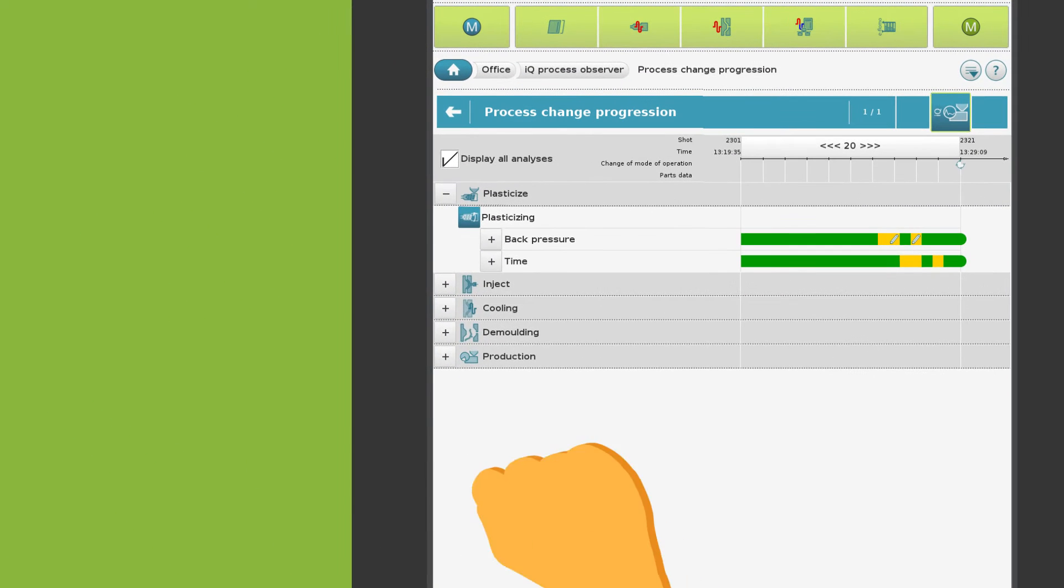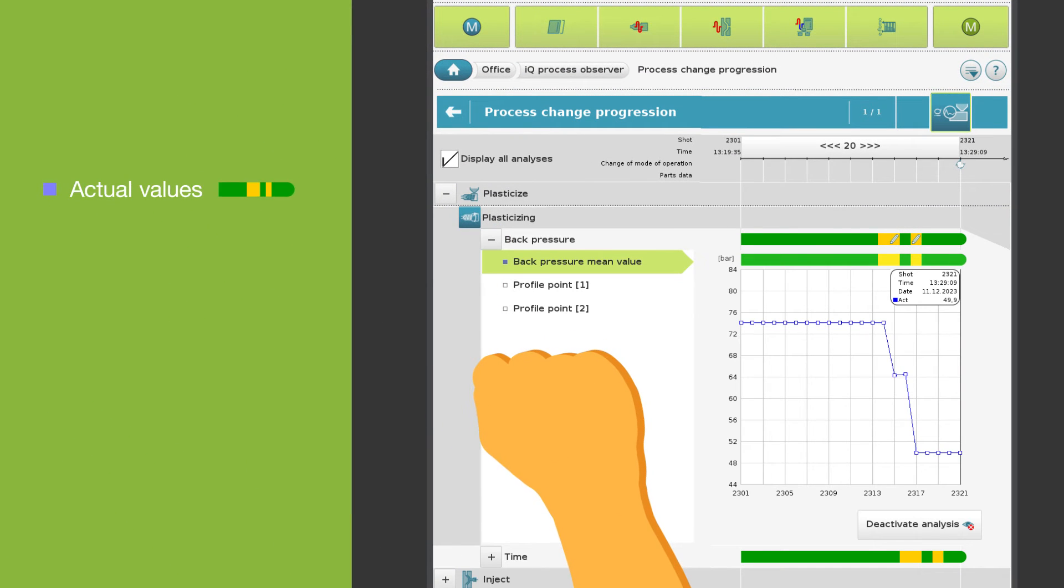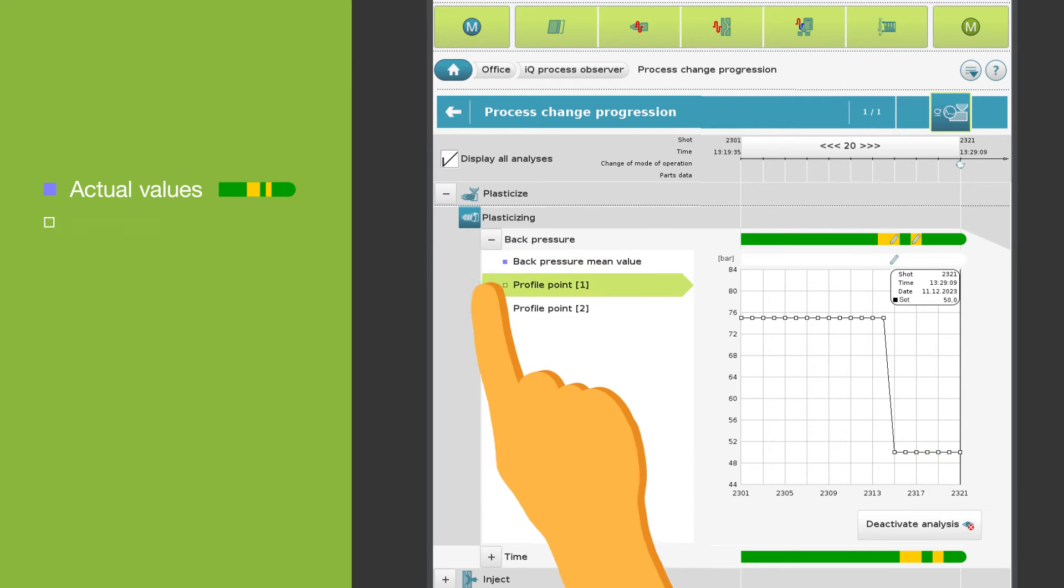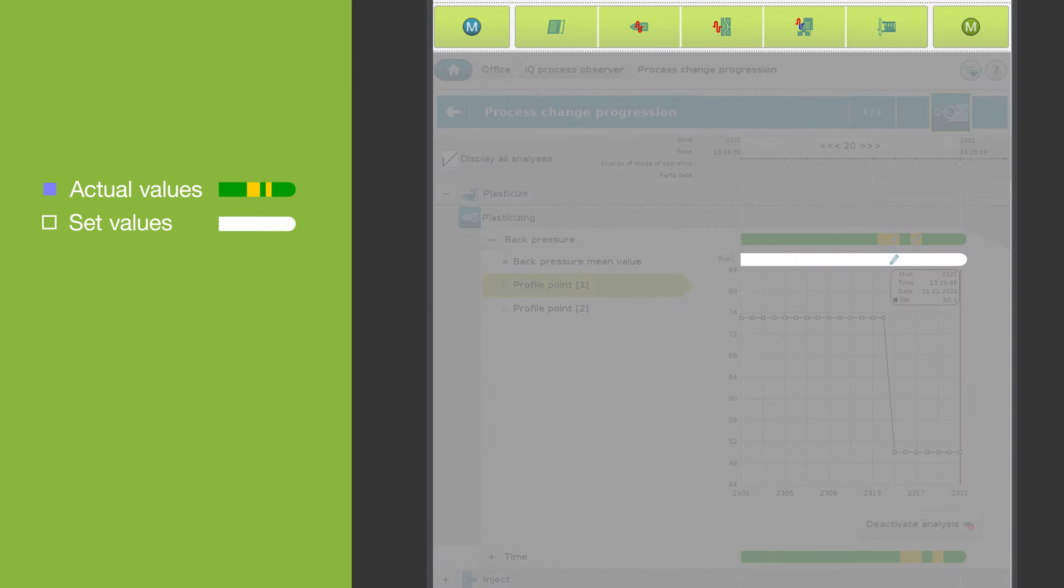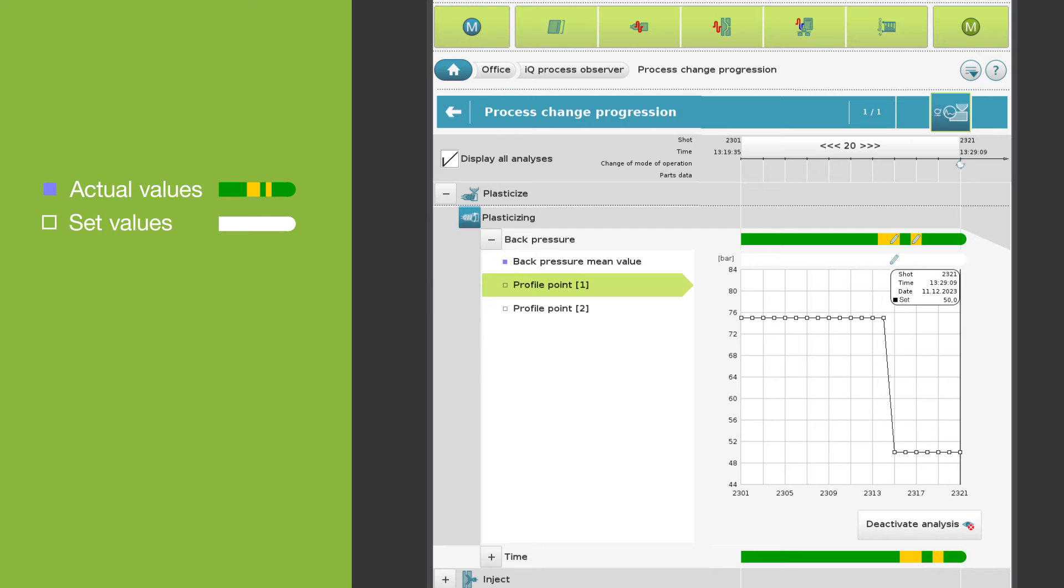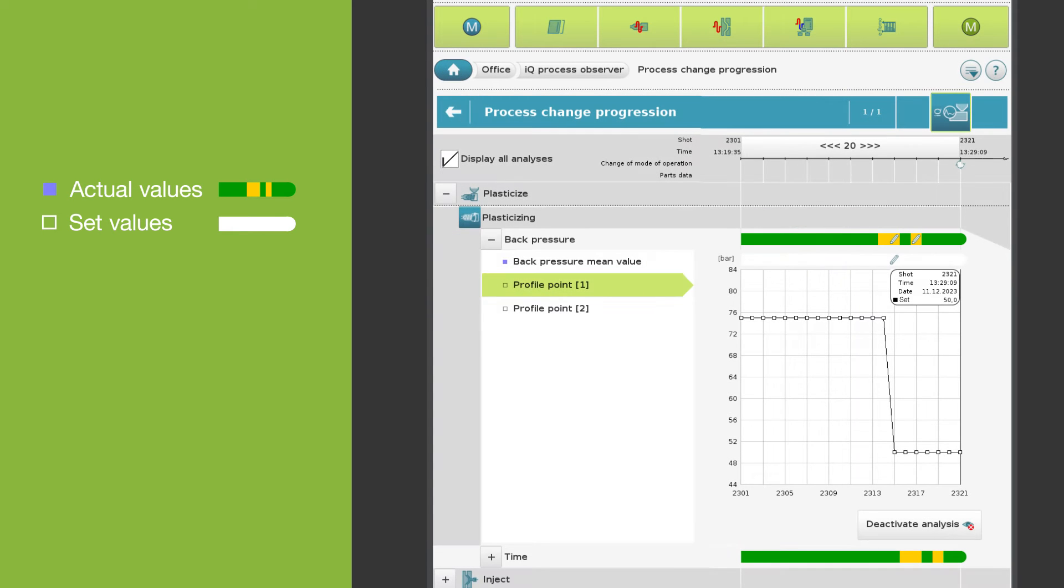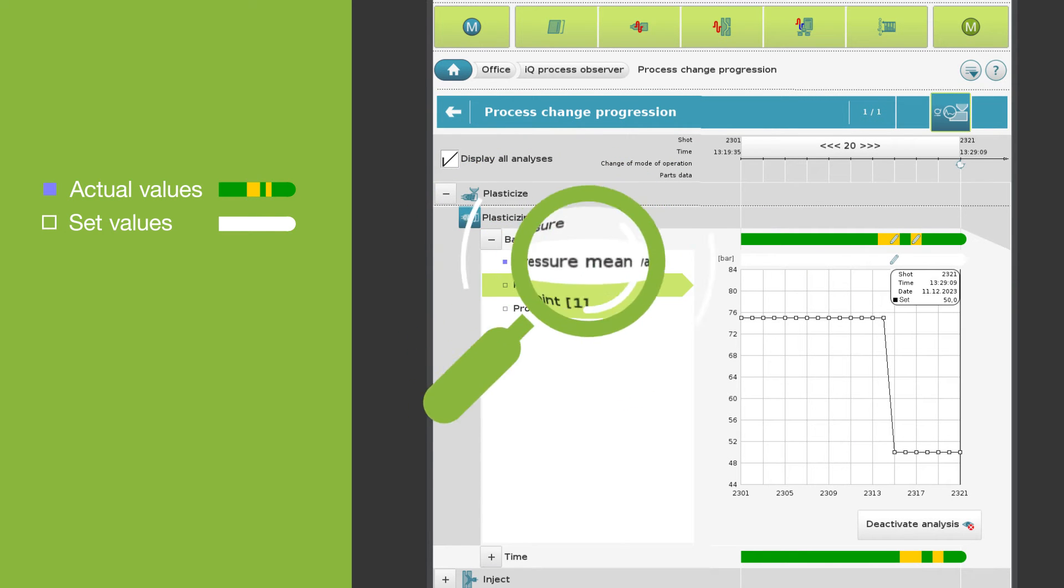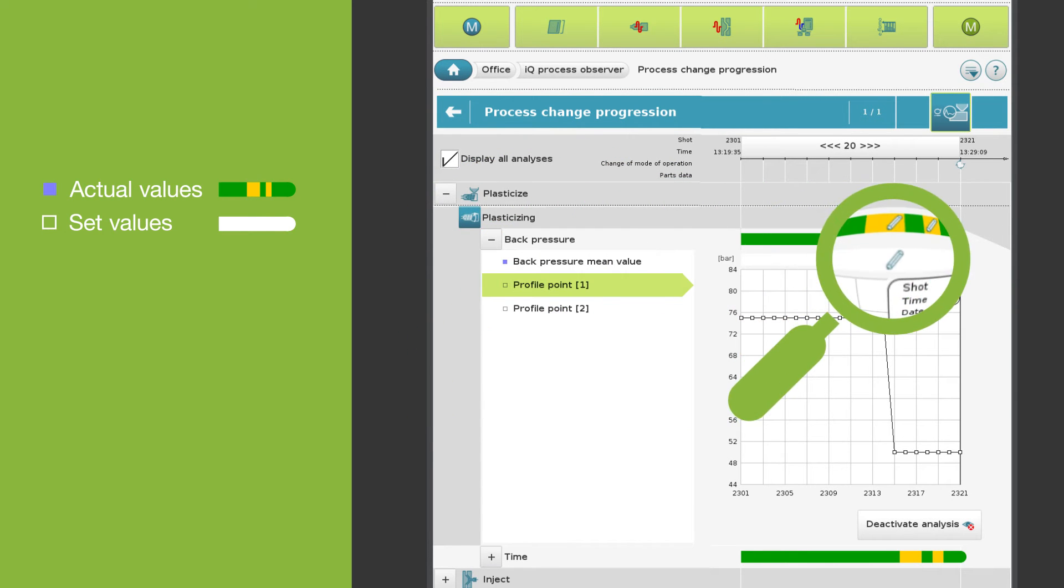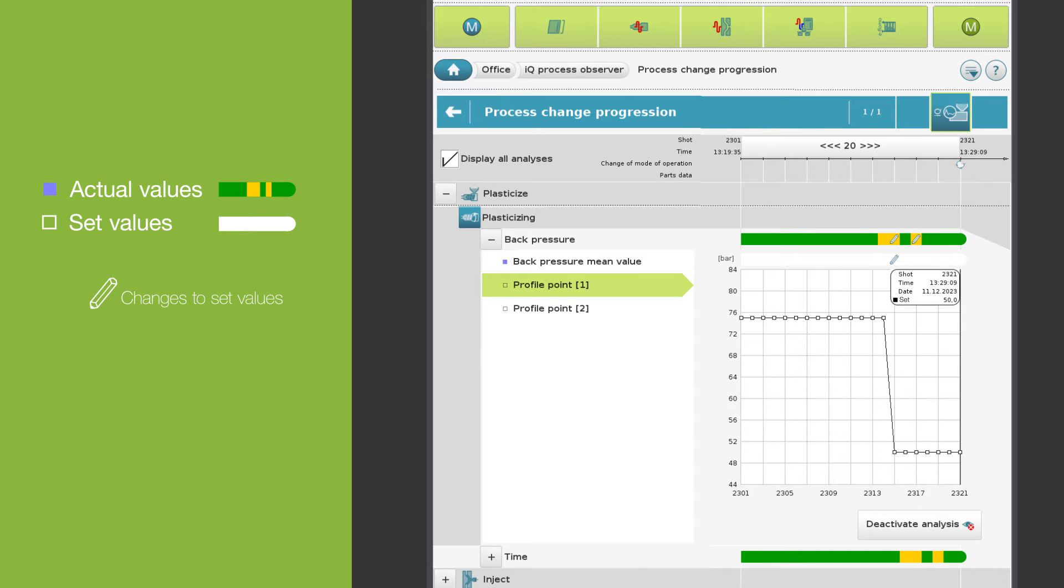In addition to actual values, the IQ Process Observer also analyzes set values. Set values have a white bar and do not affect the color of group bars and indicator on the landing page. Changes to set values are indicated by the pencil icon.